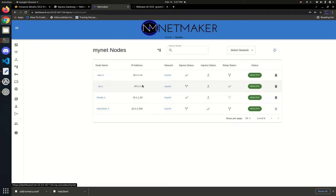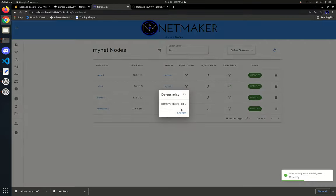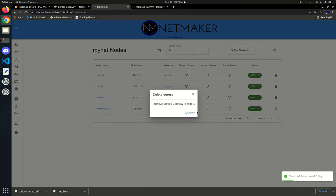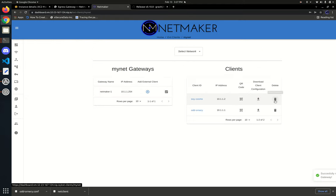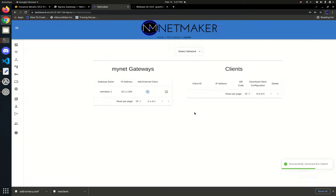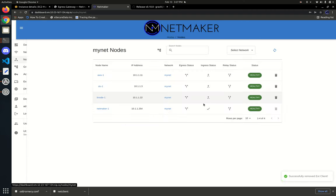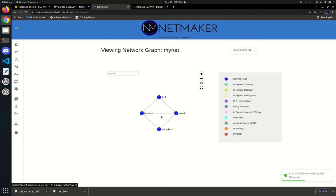Let's remove all this stuff and take it back to where it was before. Remove the egress gateway, remove the relay, get rid of the ext clients — and what we're left with is this very simple mesh network where everything just talks directly together.